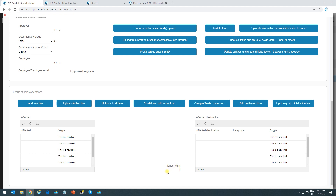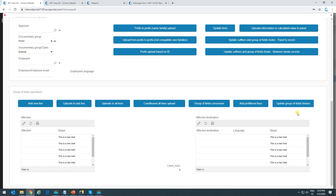In some scenarios we might want to update the footer; in others we might not. For example, we might want to compare the current or old footer value with the new value — which would be six. In that case we wouldn't want to update it. But clicking the button updates it, and we can see it's been updated.